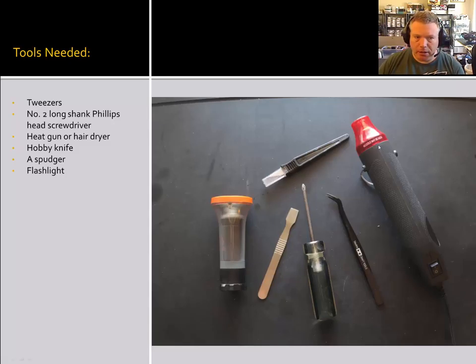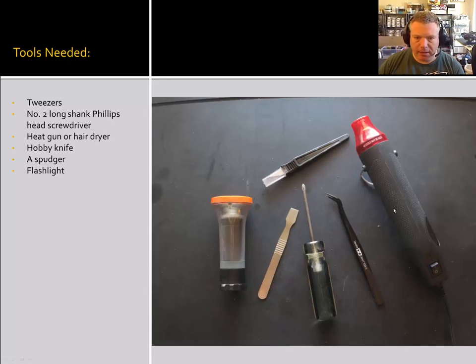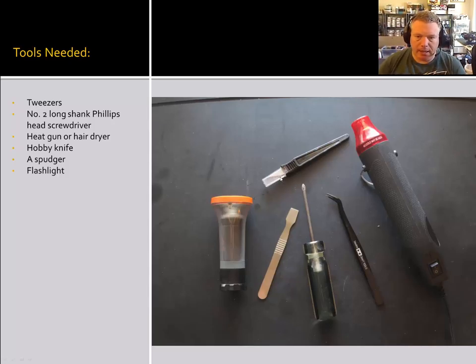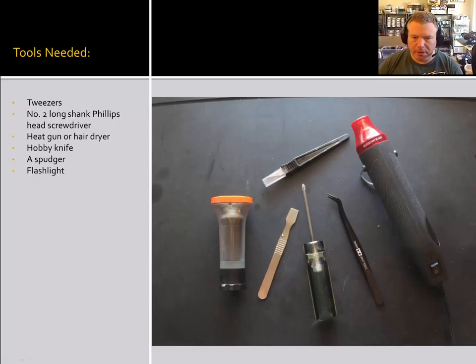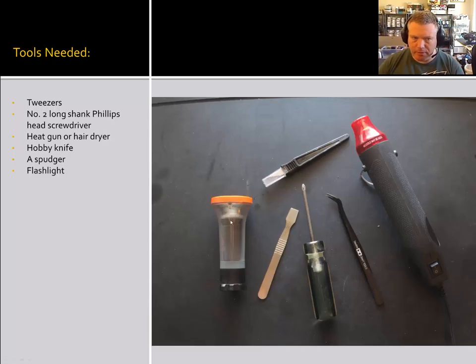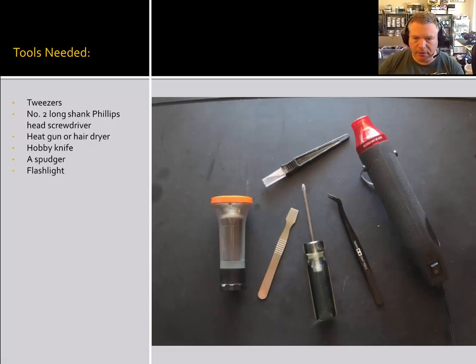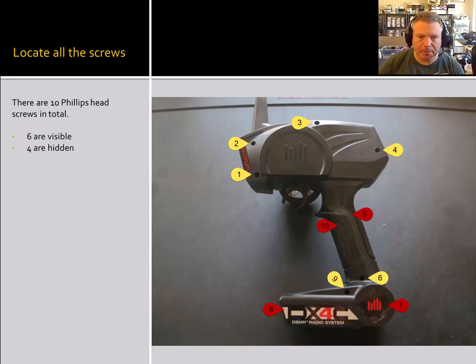You're going to need a hair dryer or a heat gun in order to heat up some of the decals. You're going to need a hobby knife or something with a nice sharp edge to get under some plastic. A spudger used for scraping up underneath the decals and a flashlight. It came in handy for me. It was hard for me to see the screws once I got the transmitter apart and that flashlight kind of helped.